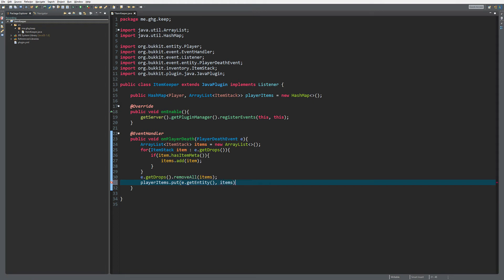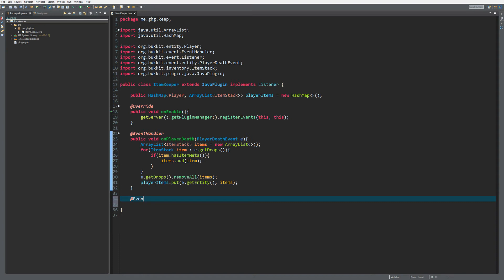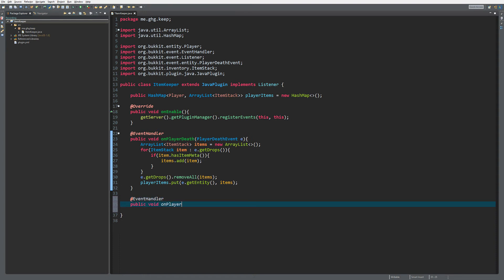Then we need to create a new event handler which will trigger on player respawn, of course, because we want to give the player their items back when they respawn. So it's just a simple respawn event.